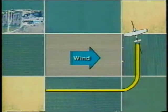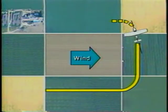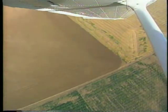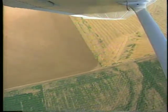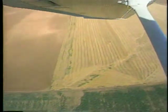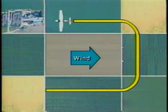The turn to upwind is begun when you're opposite the end of the field. During the turn, your ground speed slows as you head into the wind, therefore the angle of bank gradually decreases. This leg is flown directly into the wind, so no crab angle is required and your ground speed is slow.